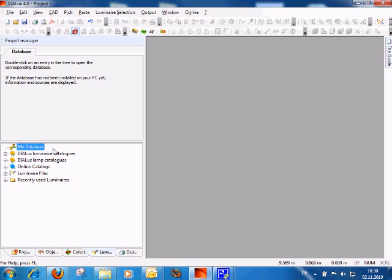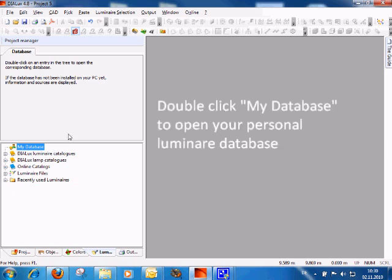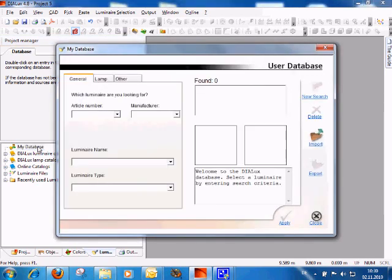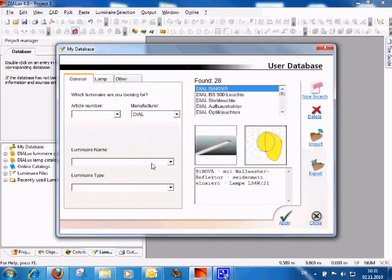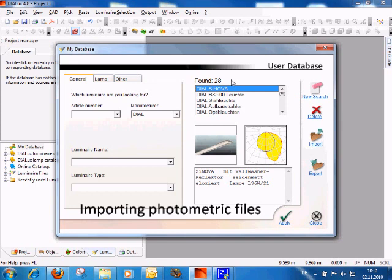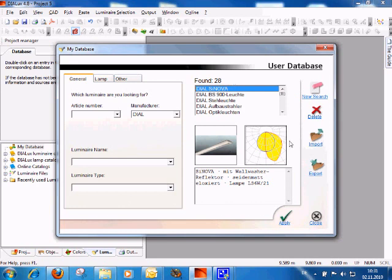To import products into the personal database, simply double-click 'My Database.' The user database opens and you have the possibility to browse for specific luminaires you already have — for example, all products from DIAL. Found 28 products. If you now want to import more products, your personal products or products from a specific manufacturer who is not yet a DIALUX partner, just click on import.